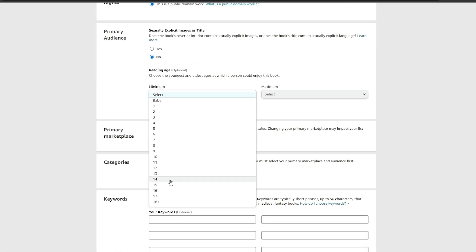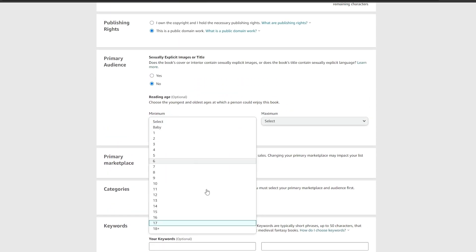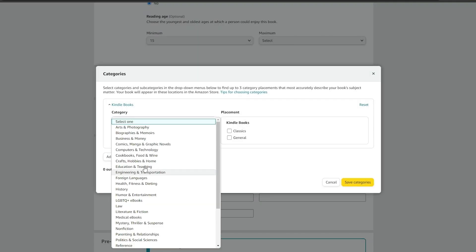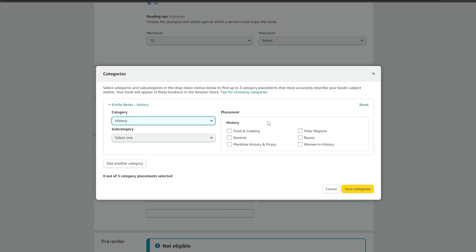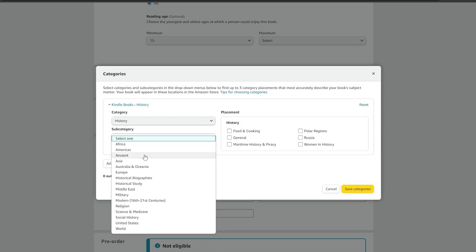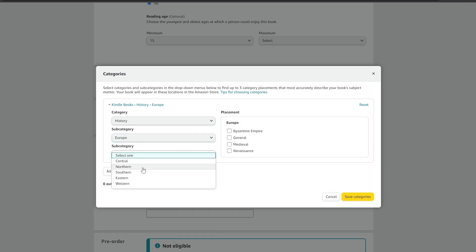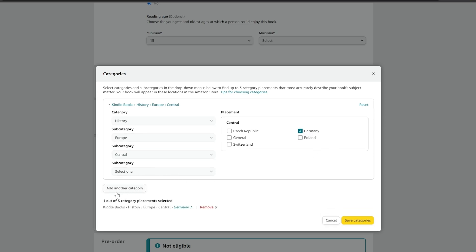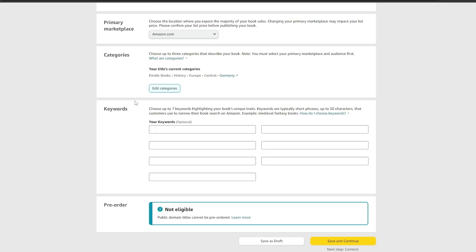For the primary audience, there are no sexually explicit images or content. For reading age, this isn't a children's book, so we'll say 15 and above, maybe 16. For the primary marketplace, we'll select Amazon.com. For category, since this is a history book we'll select 'History,' then under subcategory we'll select 'Europe' and narrow it to 'Central Europe,' since Belgium is in that region.